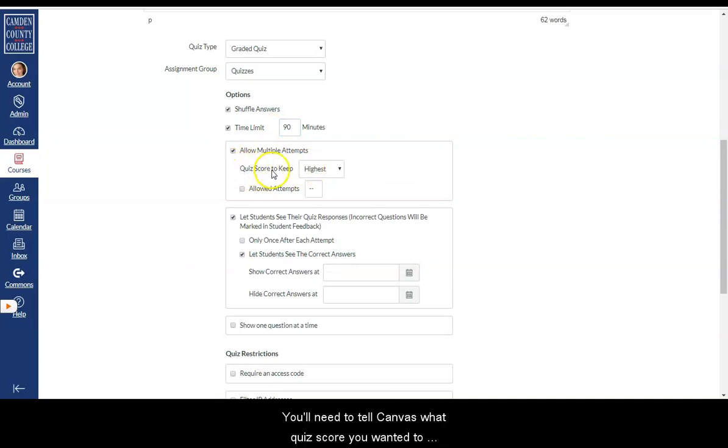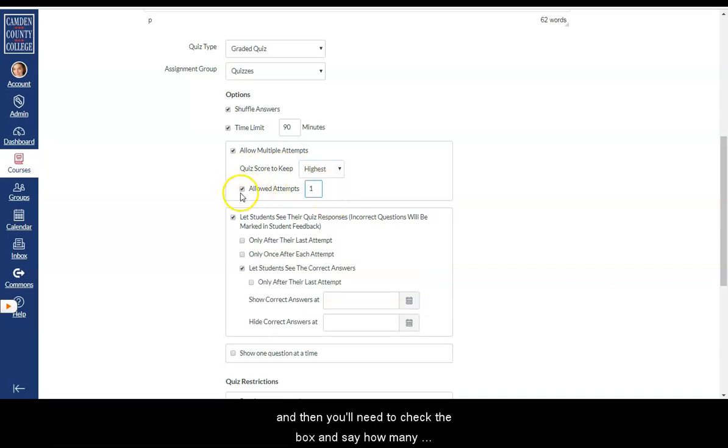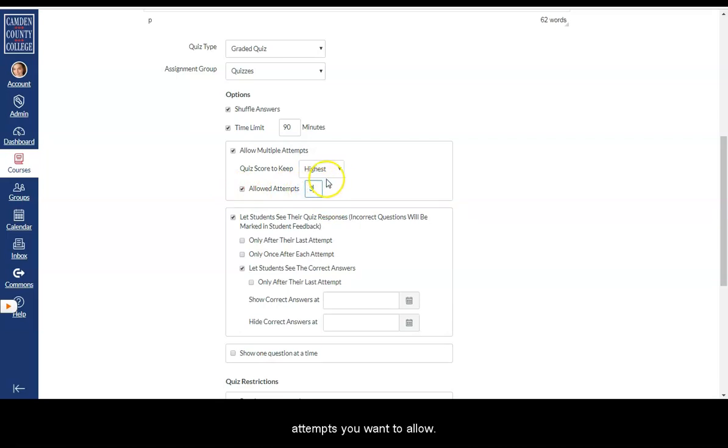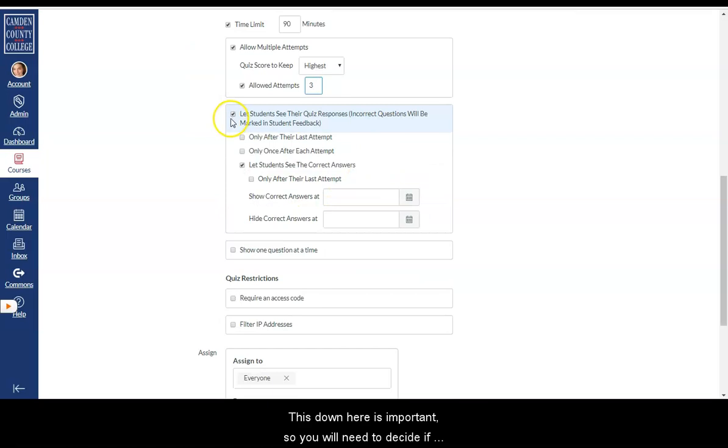You'll need to tell Canvas what quiz score you wanted to keep, either the highest, the latest, or the average. And then you'll need to check the box and say how many attempts you want to allow.